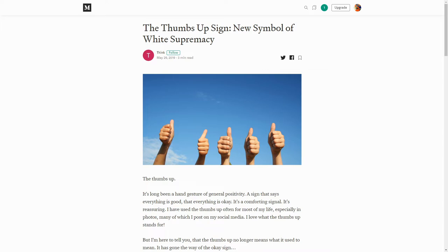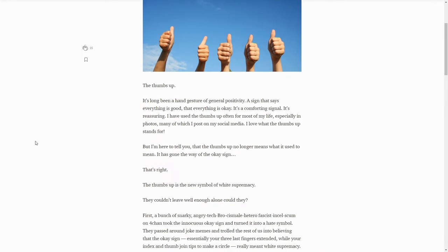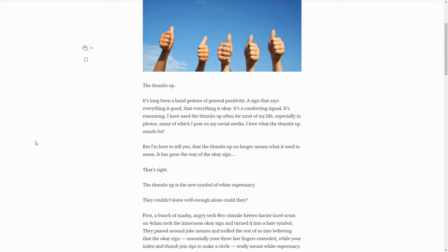The thumbs up sign, the new symbol of white supremacy. How stupid can we be? This is an older article I have to admit. The thumbs up, it's long been a hand gesture of general positivity. If that's what it's been for a very long time, then why stop there now? I have used the thumbs up most of my life, especially in photos. I love what the thumbs up stands for, but I'm here to tell you that the thumbs up no longer means what it used to mean. It has gone the way of the okay sign.